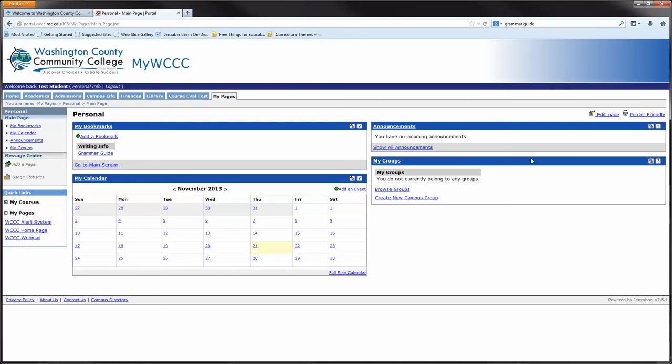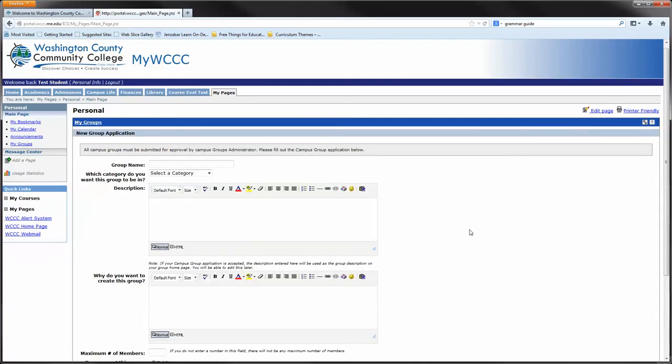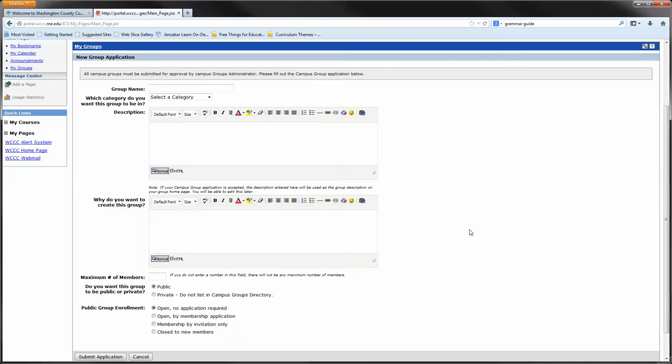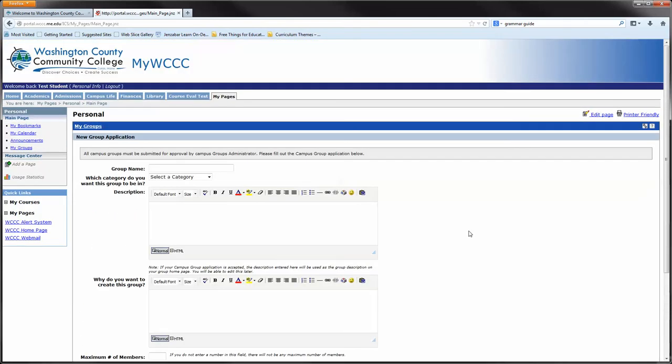As for the announcements, they will come in on their own depending on what you're registered for. If you have a class, any announcements for the class will populate inside here. For my groups, we currently don't have groups, but if you wanted to create a new campus group, you could select create new campus group and fill out the form to request one.